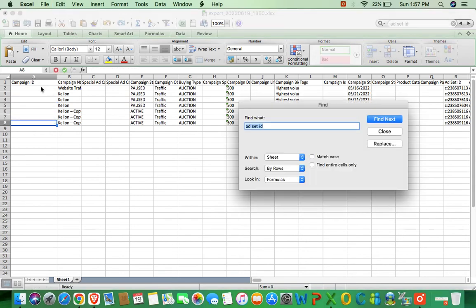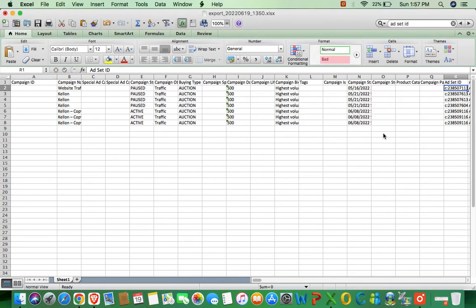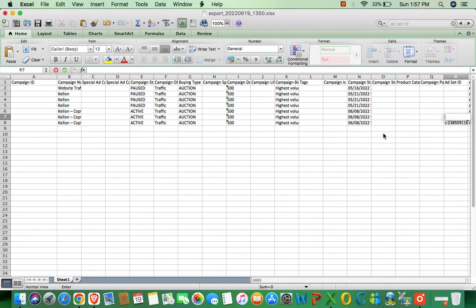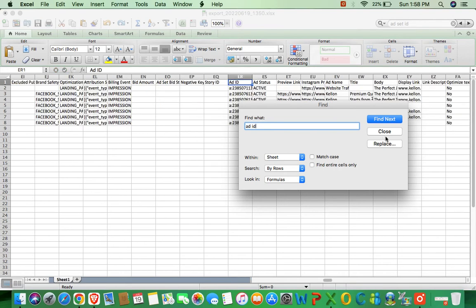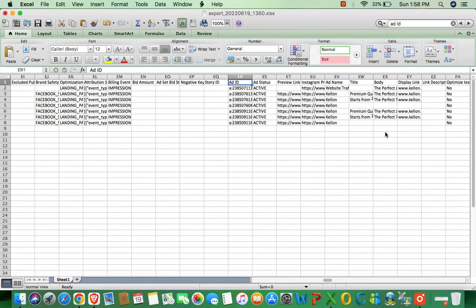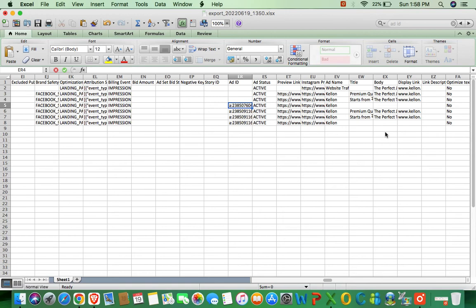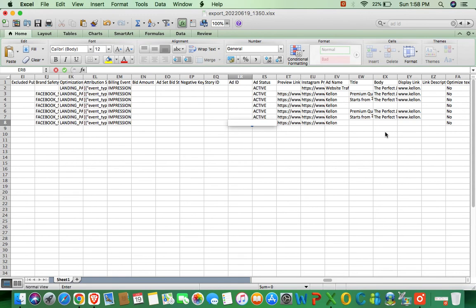After that, Ad Set ID, and after that, Ad ID. So you need to delete these things from your file: Campaign ID, Ad Set ID, and Ad ID.